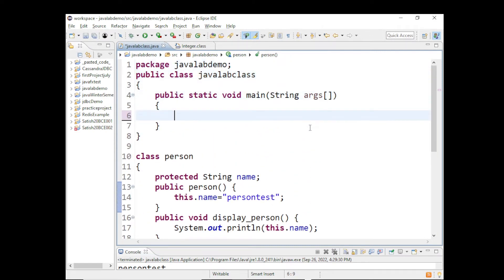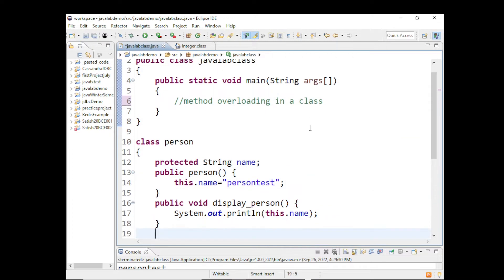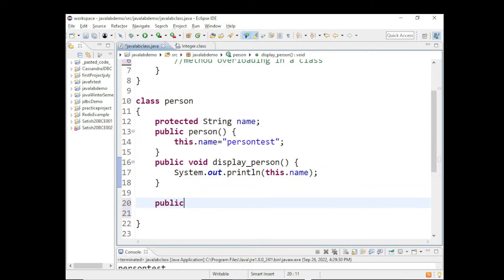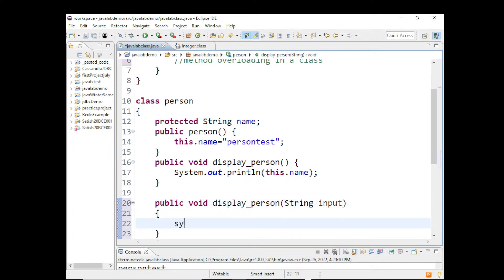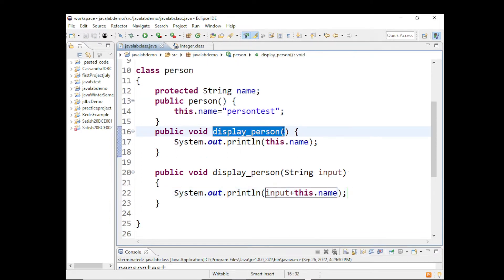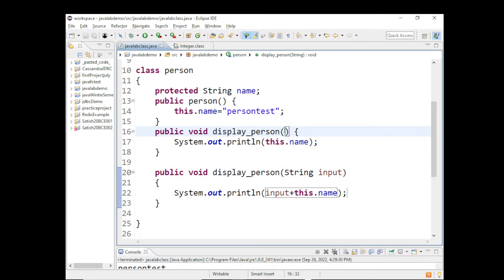The discussion now is method overloading in a class. I'll take the same example here - class Person. We have a display method that will display the name, and another method also called displayPerson but it takes a String input. So method overloading means you have two methods with the same name but they differ in the type of arguments they take. Based on the type of arguments passed, that specific method will be called.